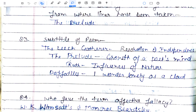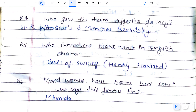Subtitles of poems: 'The Leech Gatherer' is the subtitle of 'Resolution and Independence'. 'The Prelude' is subtitled 'Growth of a Poet's Mind'. 'Influence of Nature' is another subtitle. And 'Daffodils' is subtitled 'I Wandered Lonely as a Cloud'.